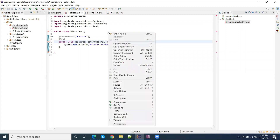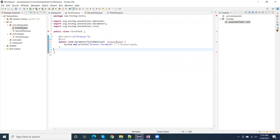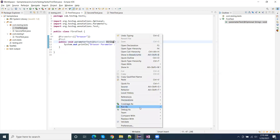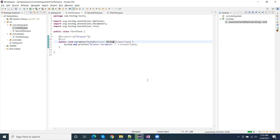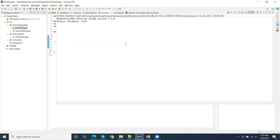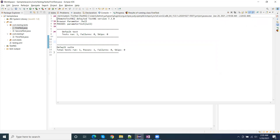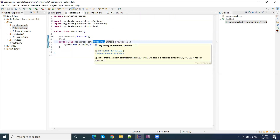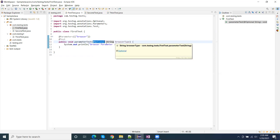If I run this test with the optional annotation, then we will not get the error, because now this is not mandatory — it is optional. Here we will get a null value, because the default string null value is null. That's why I am getting the null value here. The optional annotation means this parameter is optional; we can pass or not pass it.